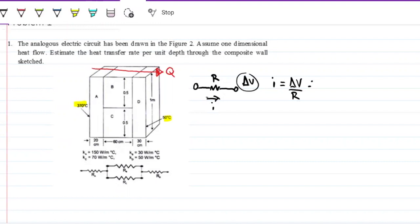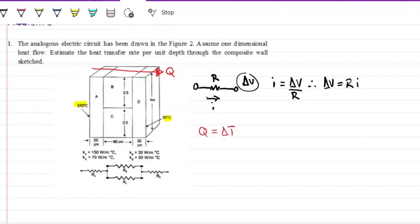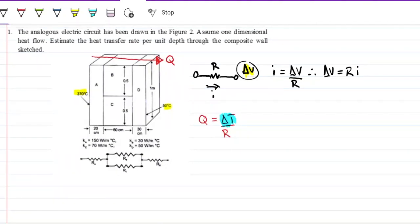Alternatively, the difference in electric potential equals resistance times current. By analogy, our current — which in this case is heat, not electric energy — equals the difference in temperature, which is our driving force, divided by the resistance of the materials. Note that the driving force in electric circuits is the difference in potential energy, and in heat transfer it's the difference in temperature. If there's no difference in temperature, there's no heat transfer.